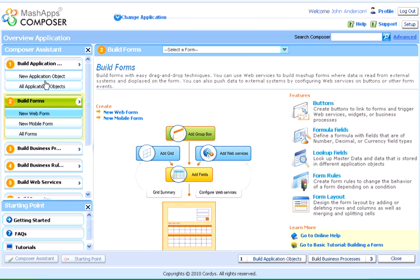Using the form builder, we can build both web and mobile forms with simple drag-and-drop techniques.